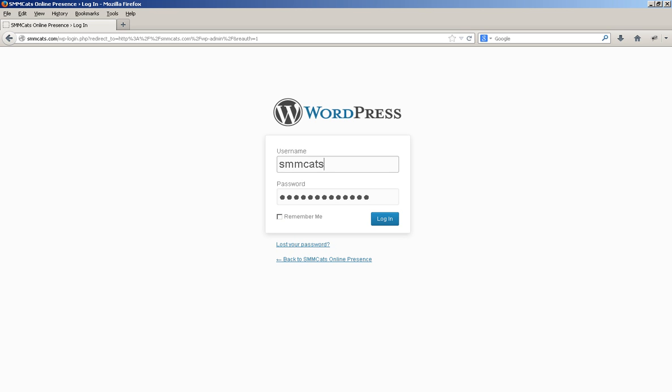If you do change your password, make sure to let me know so I can continue to help manage your website for you.